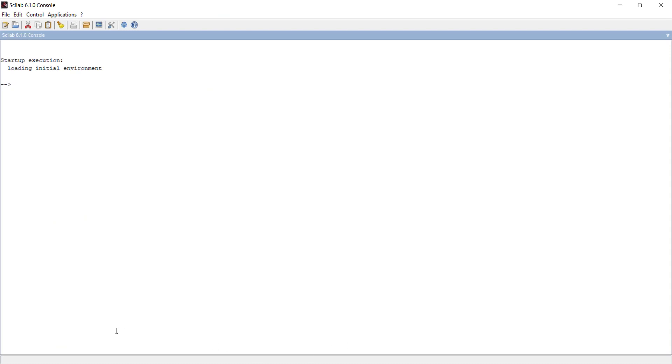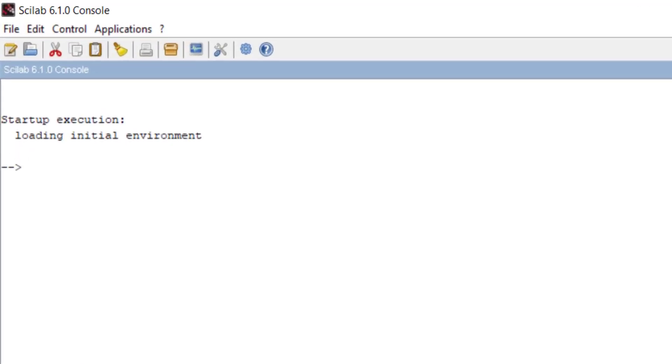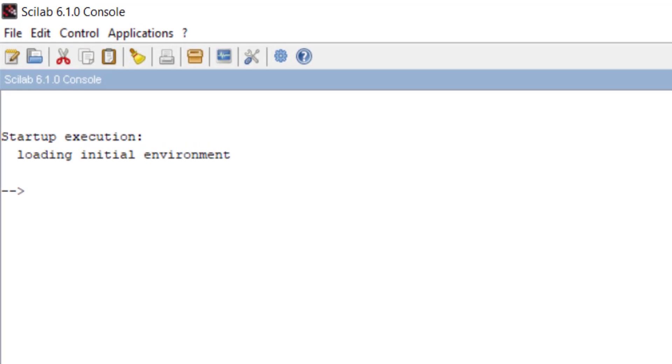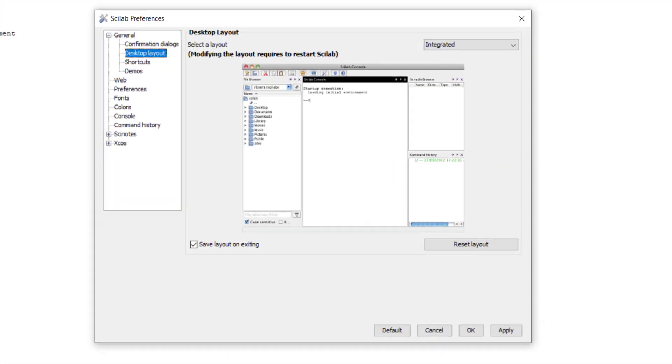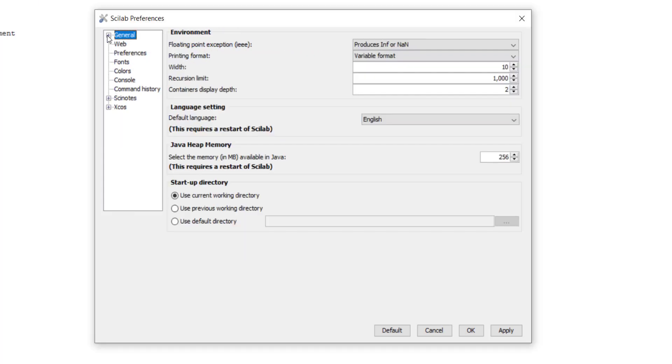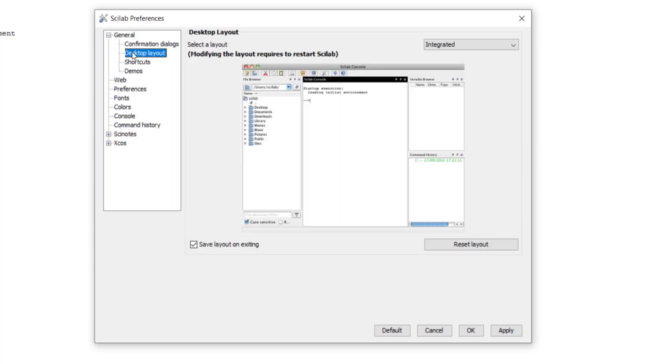Now if you want integrated layout, meaning all browsers should come in a single window, it's very simple. Just go to Scilab preferences. You can also go there from control. In that, go to General, Desktop Layout, and select Reset Layout.